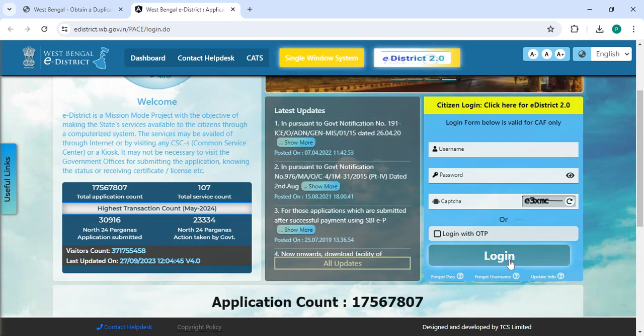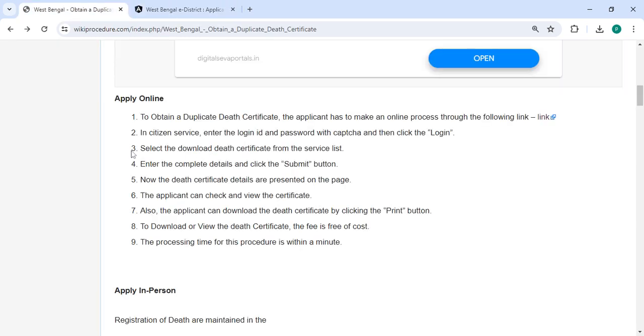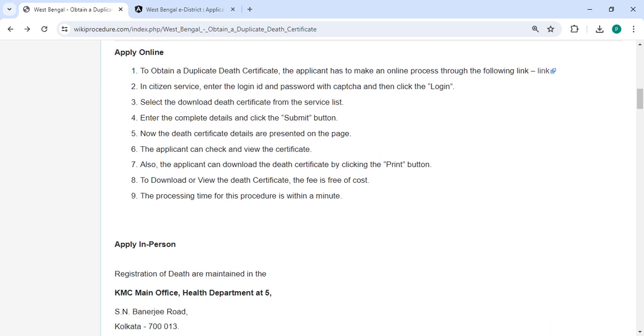After login, select 'Download Death Certificate' from the service list. Then complete the details and click on the submit button. Now the death certificate details are presented on the page, and you can check and view the certificate. You can also download the death certificate by clicking on the print button.